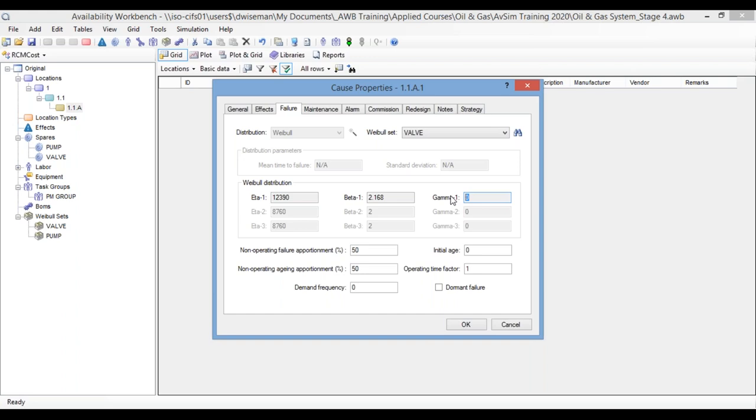So, that's a very quick introduction to the Weibull analysis tools in Availability Workbench and Reliability Workbench. So, Brett, do you have any questions at all? No, I appreciate it. That was spot on. And if they have any additional questions, definitely reach out to us. We'd be happy to go in more in-depth and get anything that you might need from Isograph to be able to help you out.